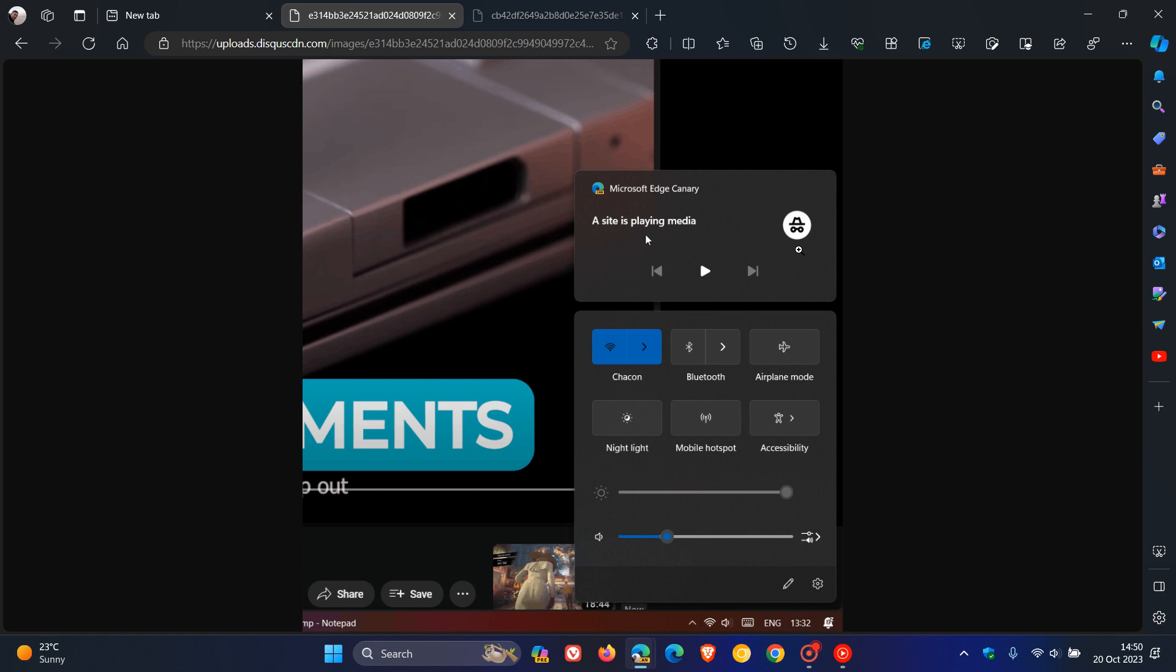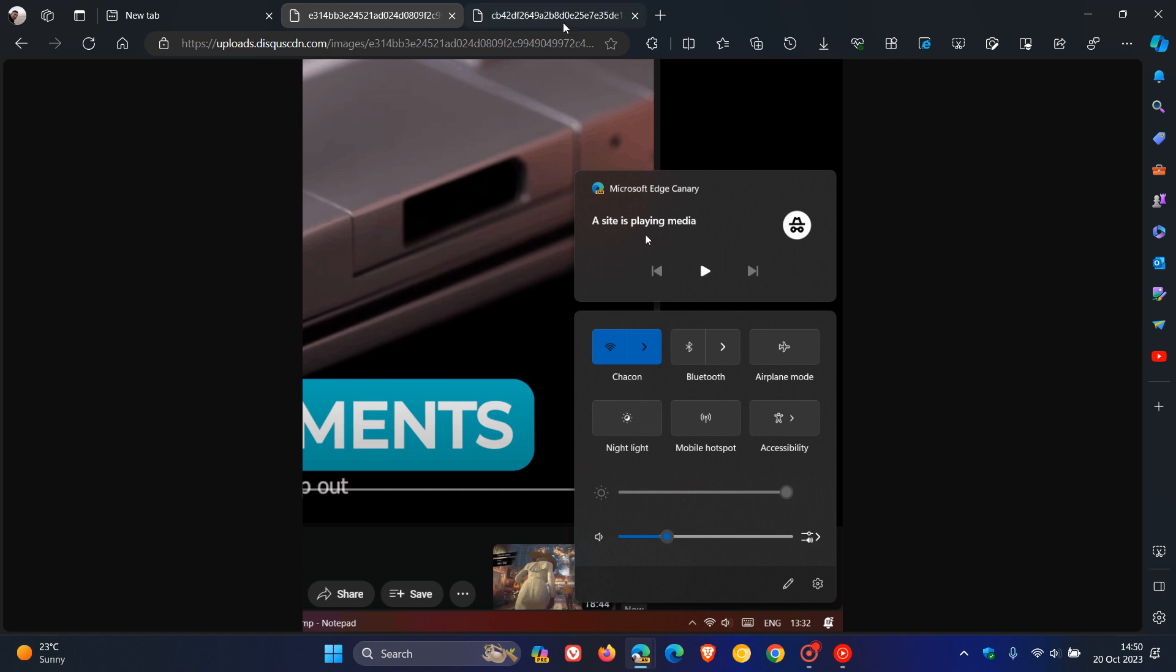Now, the next is a bit of a strange one. And at this stage is what we would consider to be a dead feature. And yeah, in Edge Canary, there is a new translate button, as you can see, that appears when you hover over a video. And currently nothing happens when you click on it.